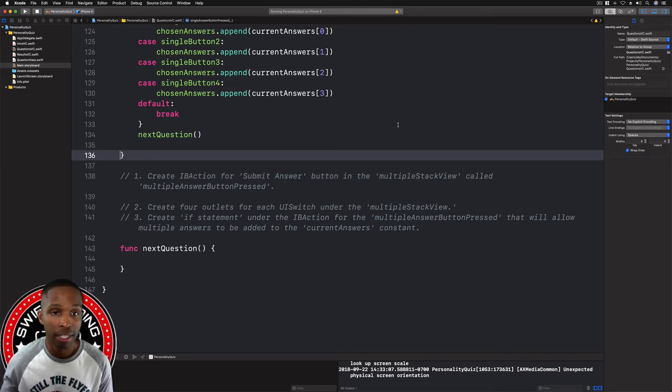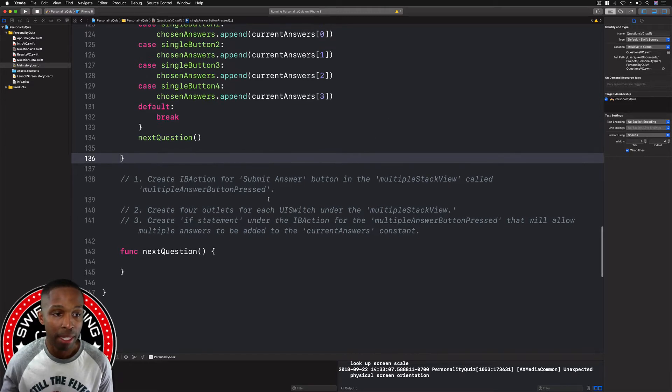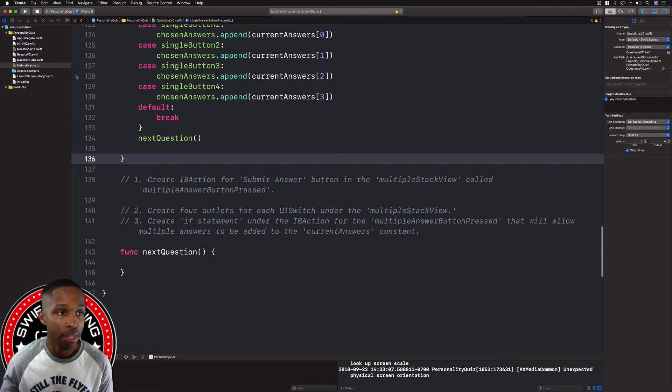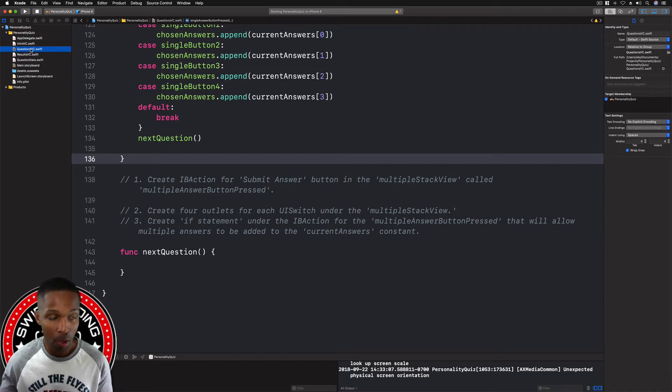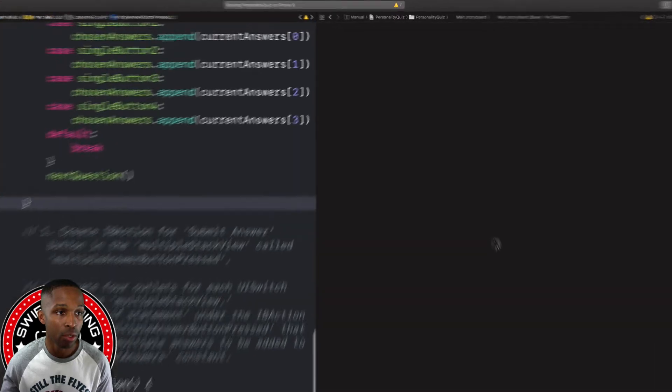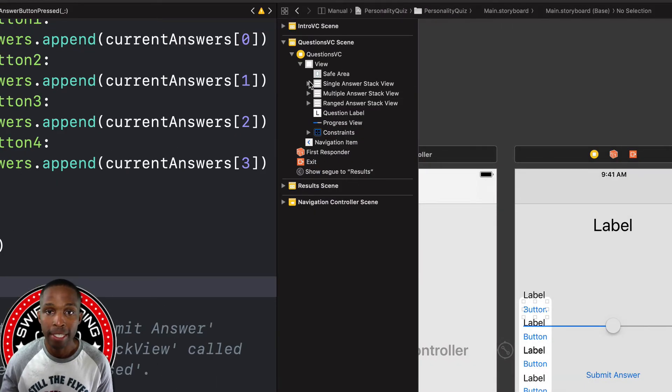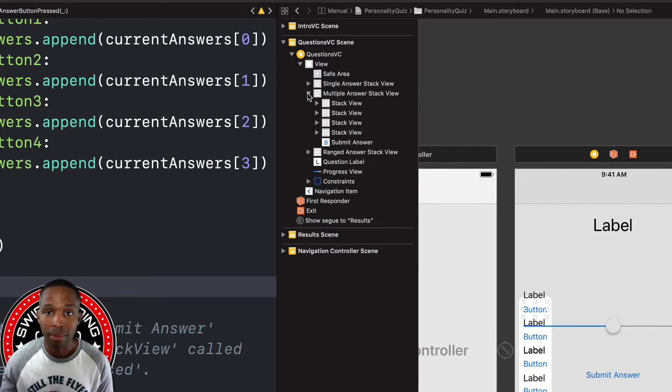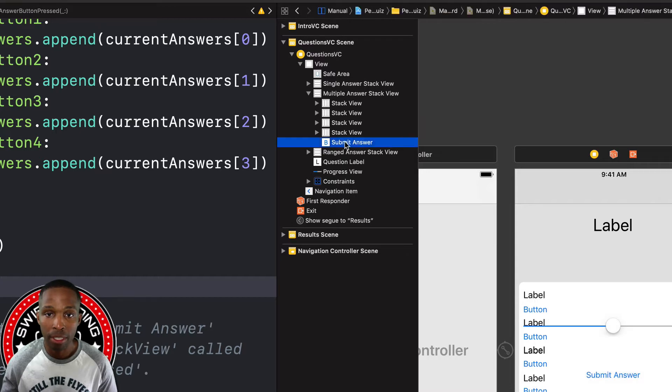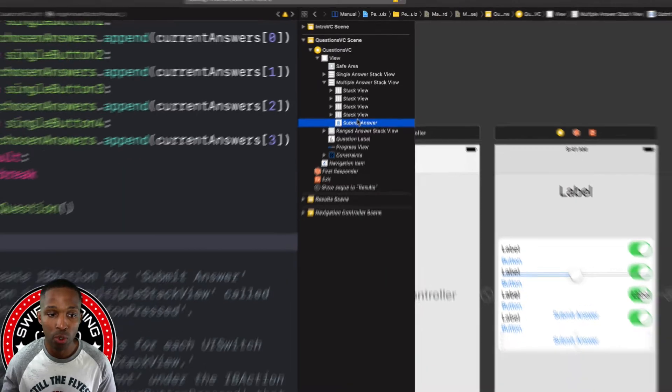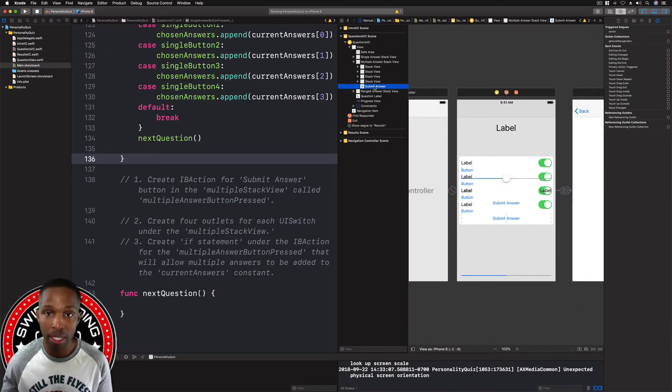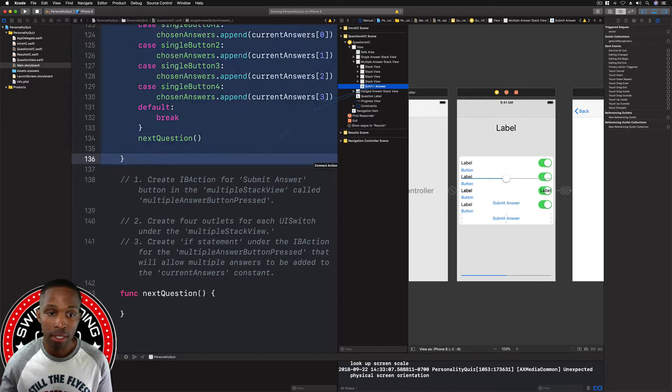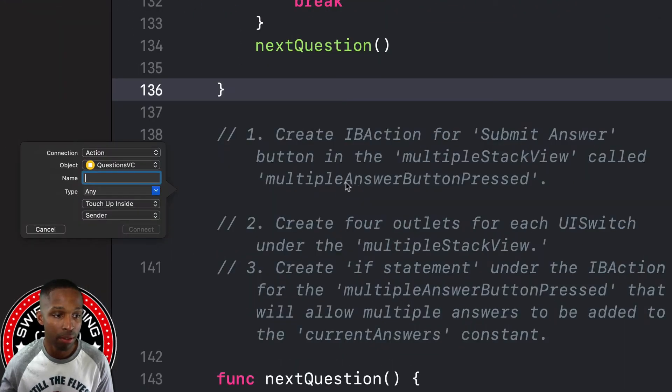We're going to get straight to that. With the questions VC highlighted, we're going to hold option and click on main.storyboard so the assistant editor will pop up. I'm going to get into the multiple answer stack view and I'm going to click and drag, control click and drag from our submit answer button here down to this area right underneath.